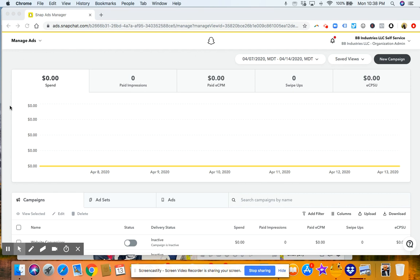And then what you want to do is once you log in, you create an account, you upload your payment information. The next thing you want to do is you'll see up here the dashboard kind of gives you an overall performance, so your CPMs and your impressions and your website clicks, which are called swipe ups.